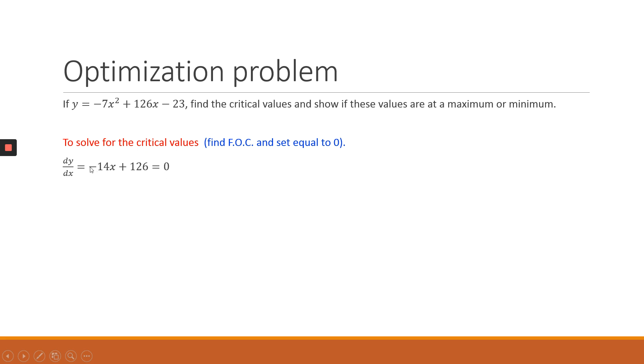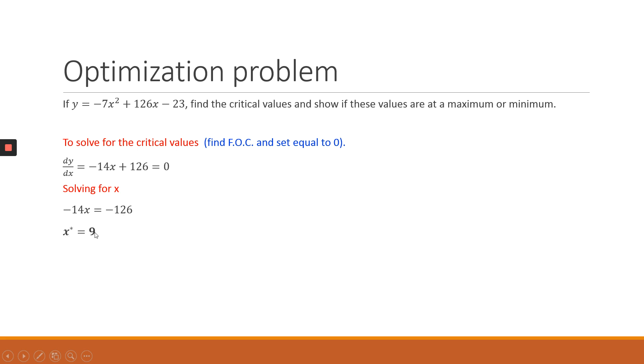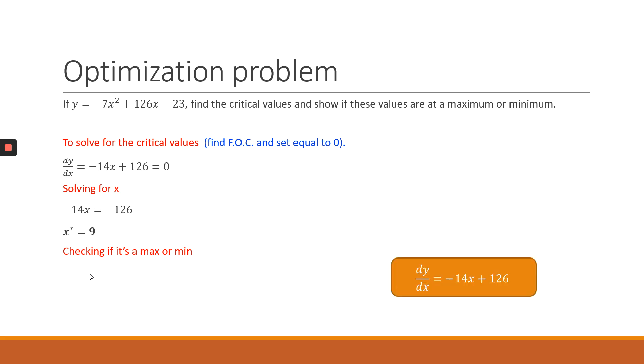We take the right-hand side of the equation and then use that to solve for x. So that becomes minus 14x equals minus 126. You simplify further, your x* equals 9. So this is the critical value or the turning point. Now we need to check if it's a maximum or a minimum.